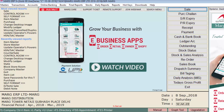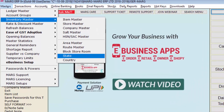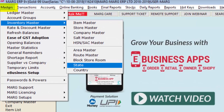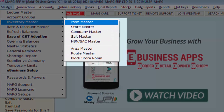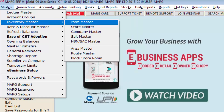To create, modify, or delete a state in Mark ERP software, go to the Master menu, then to Inventory Master, and enter the State option.